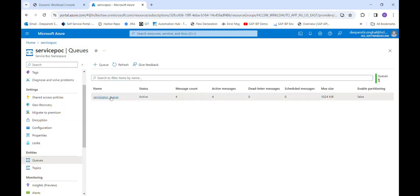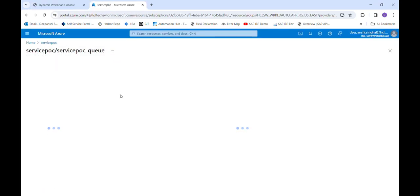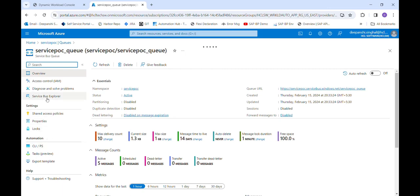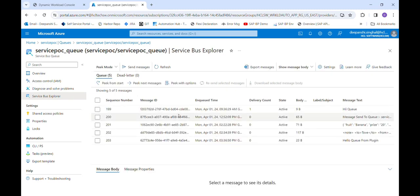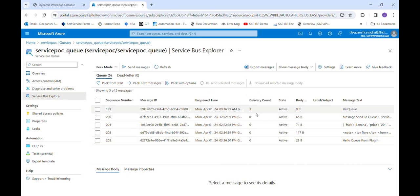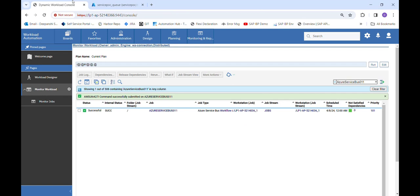We can also verify in the portal. We can see the message 'Hello Queue from the plugin' — this is the message we just sent with the help of our plugin, and it is successfully received by the Azure Service Bus queue.